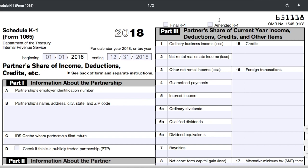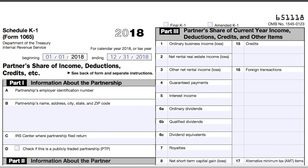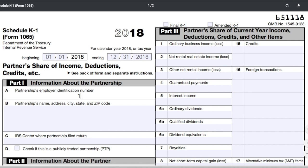In Part 1, you'll fill out some basic information about the partnership or LLC, starting with the partnership's or LLC's Employer Identification Number, which is a nine-digit number. We'll make up an EIN for our fictional business in this example. Our business will be called ABC Bakery, LLC, based in New York.